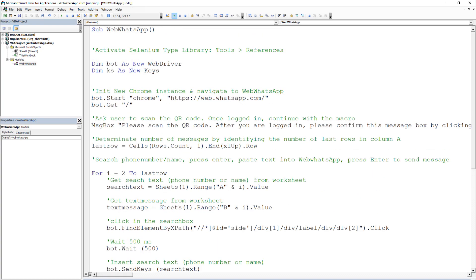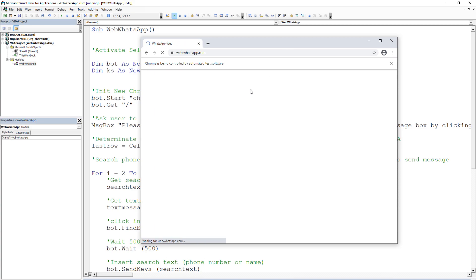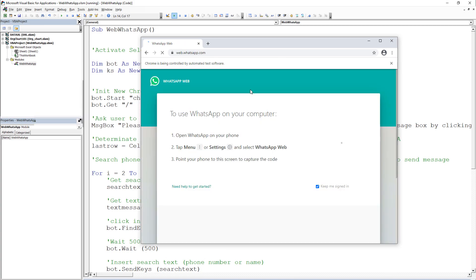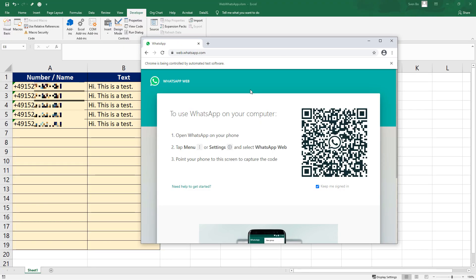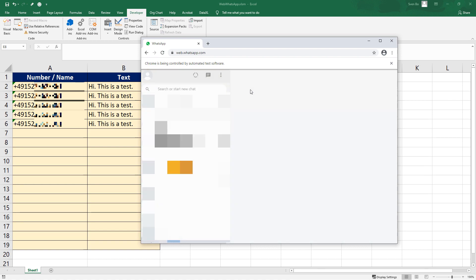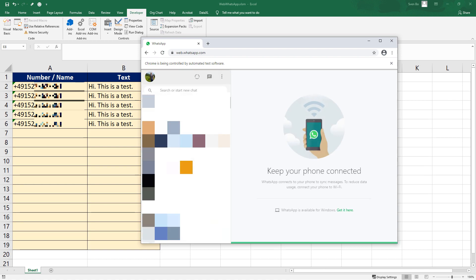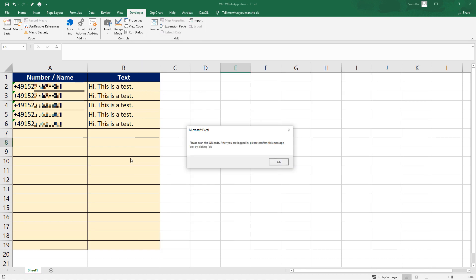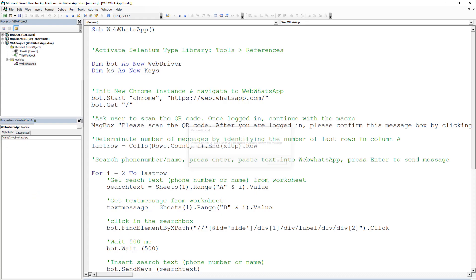After running the code, a new Chrome window appears with the WhatsApp starting page. The user now needs to scan the QR code to log in. Once logged in, we can confirm the message box by clicking OK.